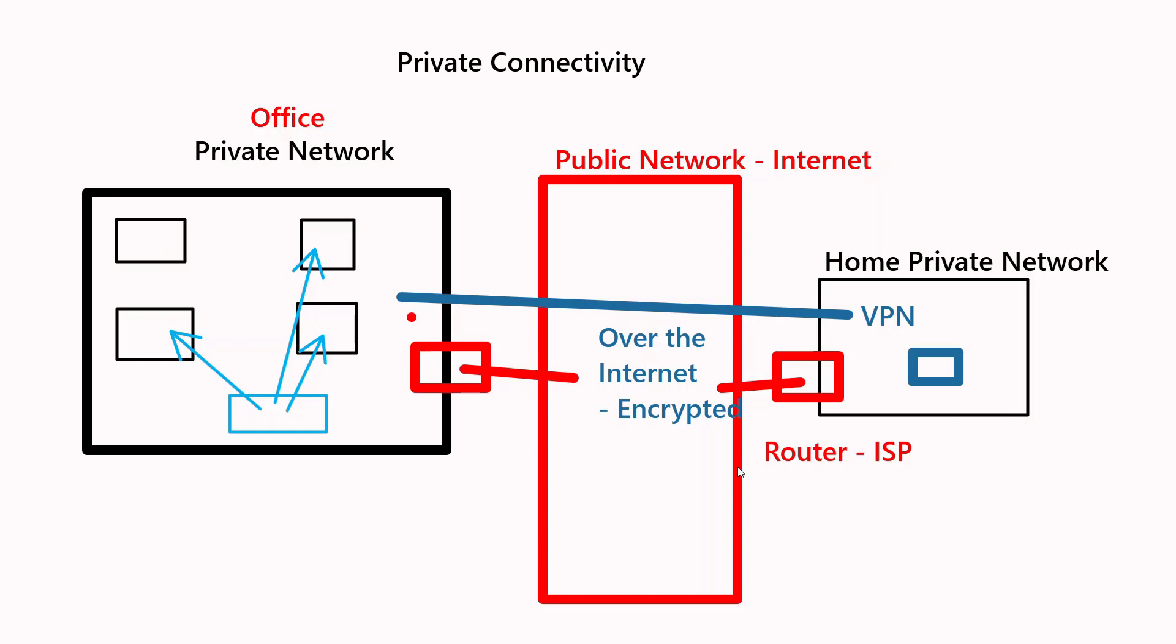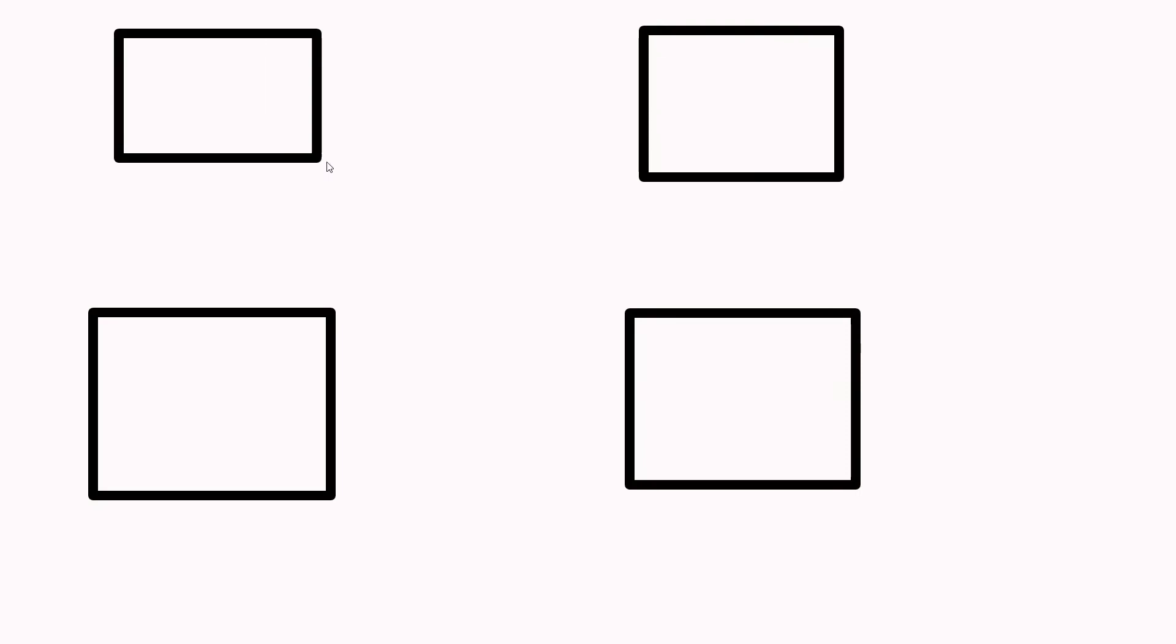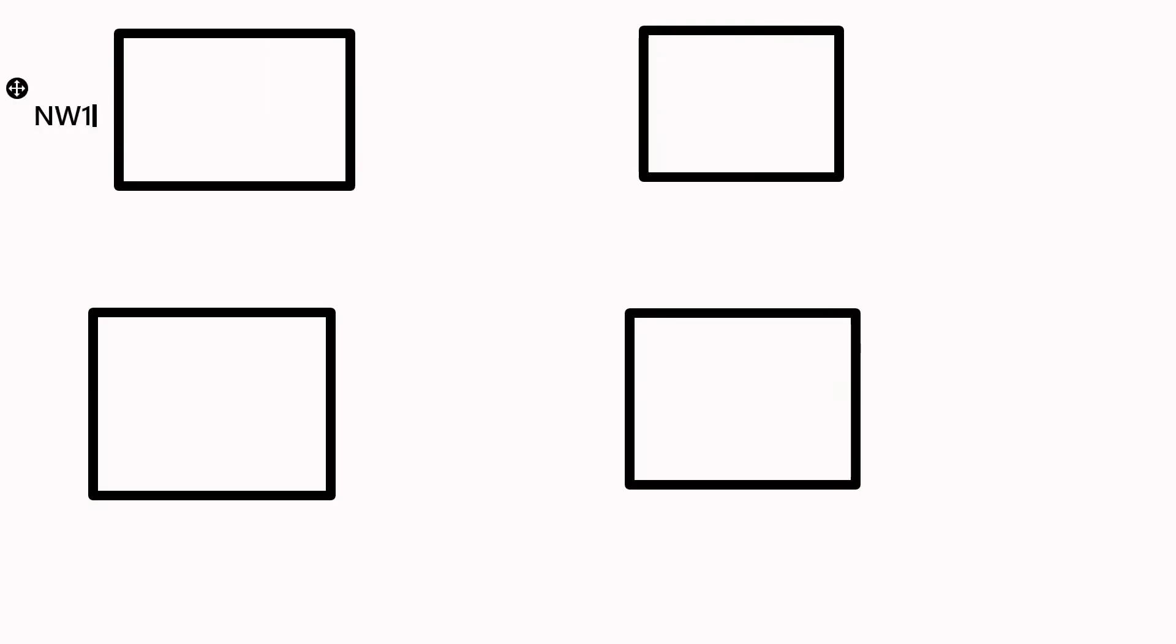Let's take another example of how private connectivity can be established. There could be an organization who have various offices, and for the purpose of their various buildings, they have various networks. This could be network 1, network 2, network 3, and network 4. Assuming all the networks have internet connectivity available, they can use VPN across and connect to each other, or they can take leased line connectivity.